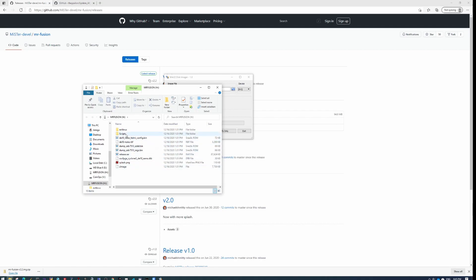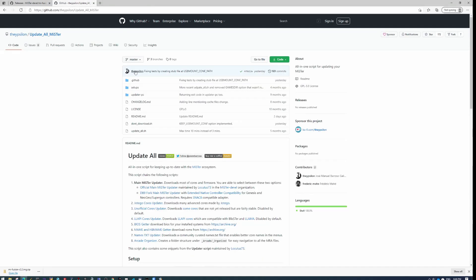You'll see that there is a scripts folder. Our next step is to find a script that will automatically update our MiSTer with all of the cores and all the folder structure. We do that by going to this script called update all MiSTer.